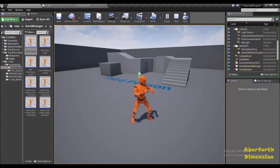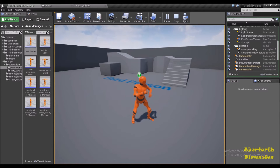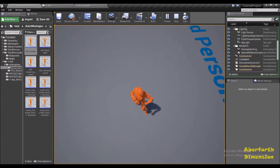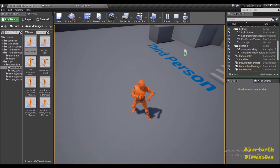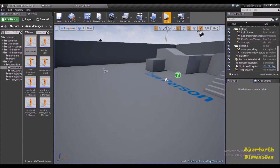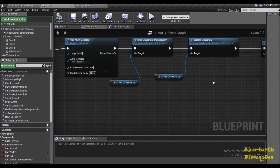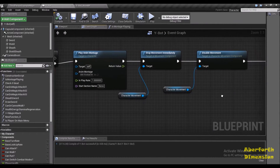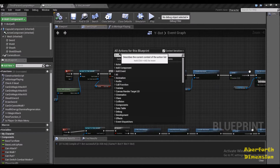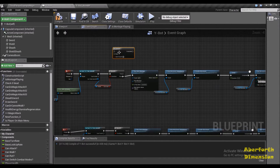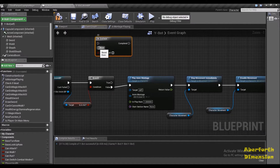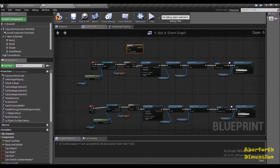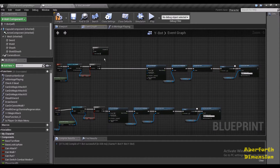First we need to set up a way so that each animation will only play once at a time so they don't overlap and override each other. You can see I'm pressing the F key continuously and it's trying to play the animation again and again. So let's first deal with one animation — in the node with the F key I'm going to use a Do Once node.